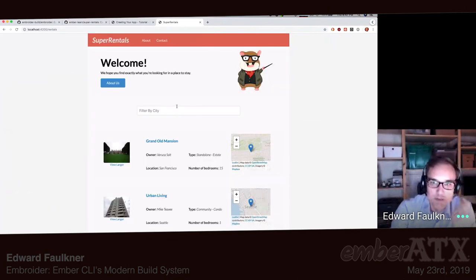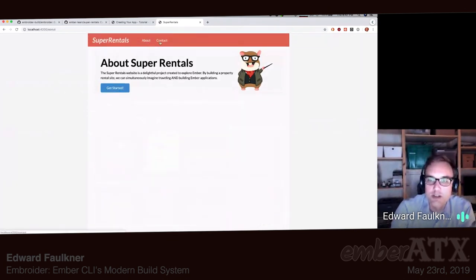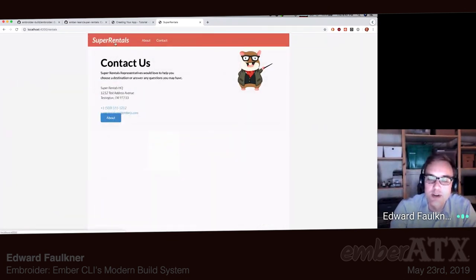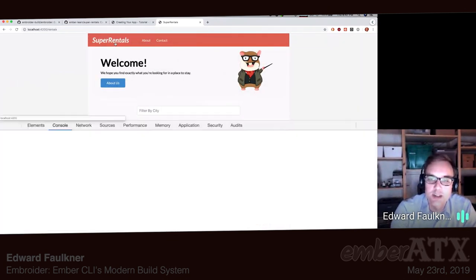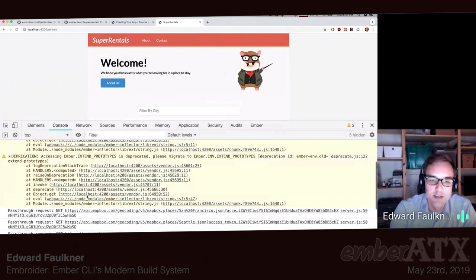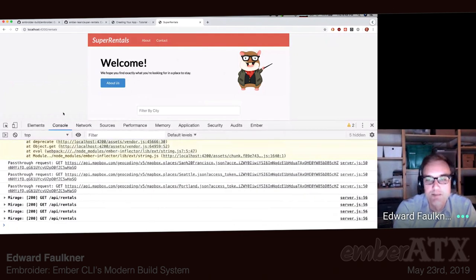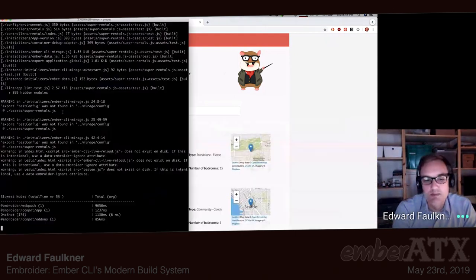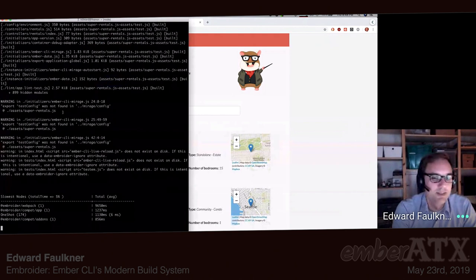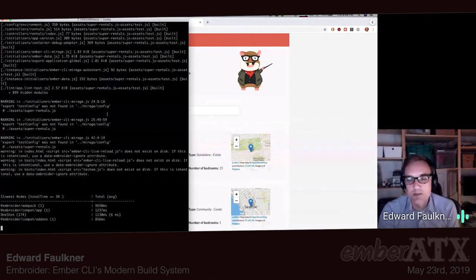Super Rentals very boringly just works with static components, which is good. It means now that no unused components or helpers from our add-ons are in the app anymore. This turns out to be a very boring demo when it all works, which I guess is good.